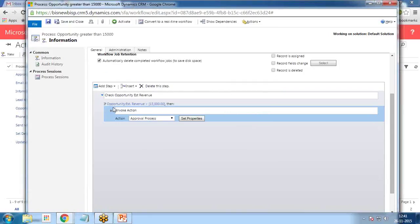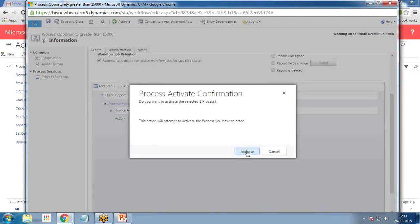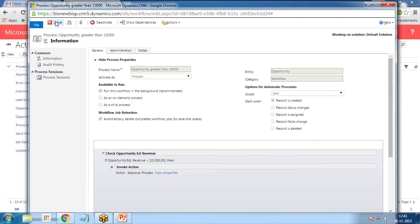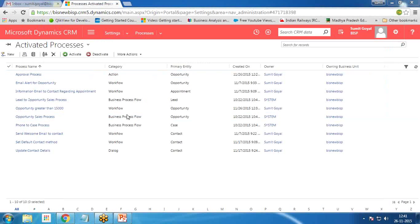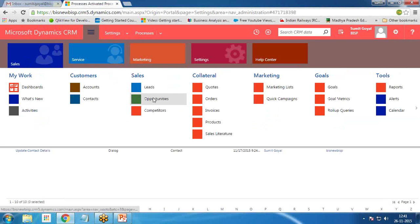The action has been set and now we simply save and activate. This workflow will be executed if the opportunity estimated revenue is greater than 15,000, and if it is, it will invoke the action which we have defined. Click Activate, then Close.